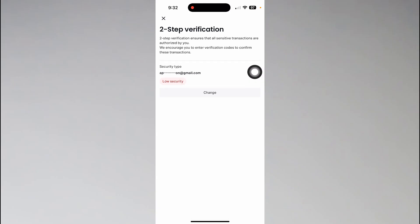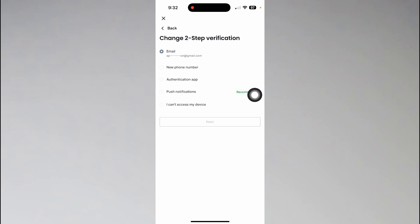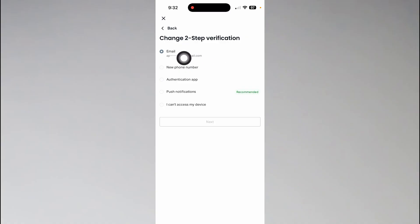From here you'll find the two-step verification section where you can find the change button which will allow you to change the two-step verification method on your XNES account. You can use your email or you can enter or add your phone number as the two-factor verification method.